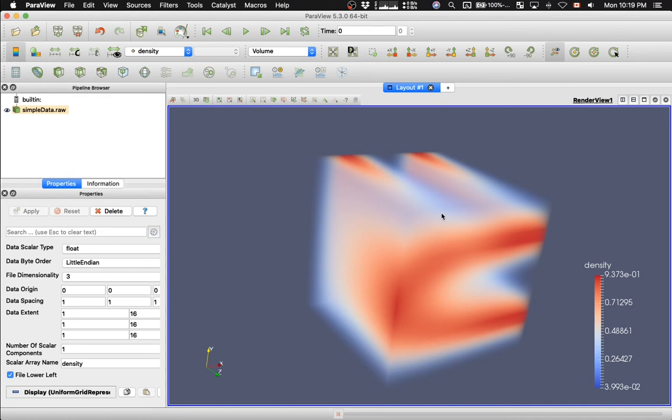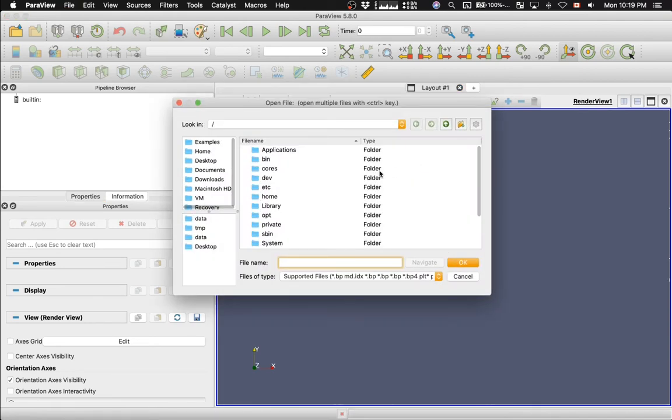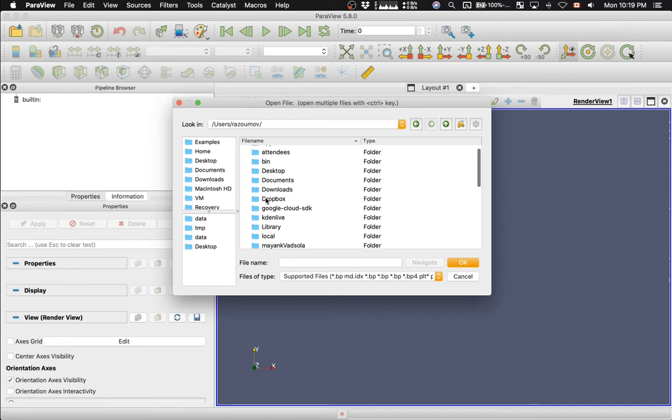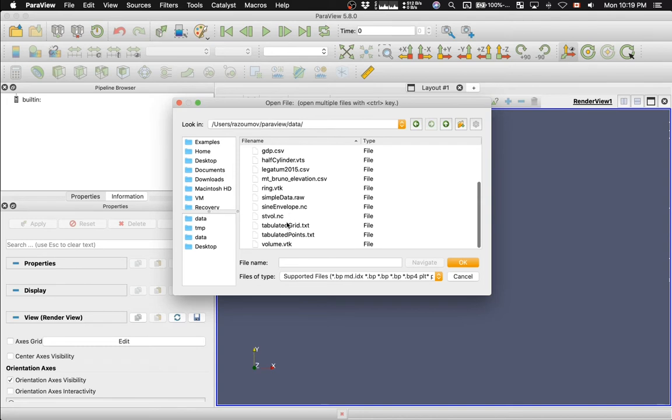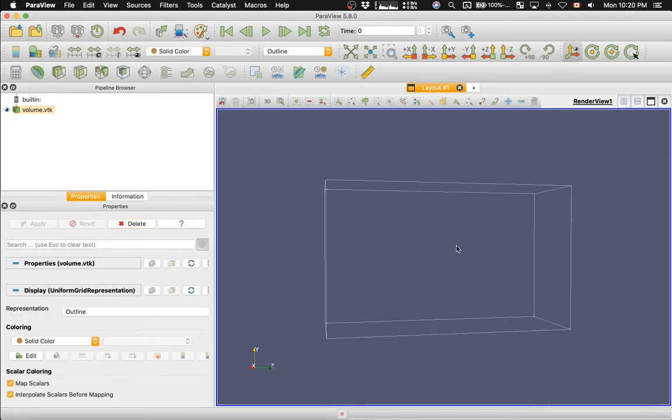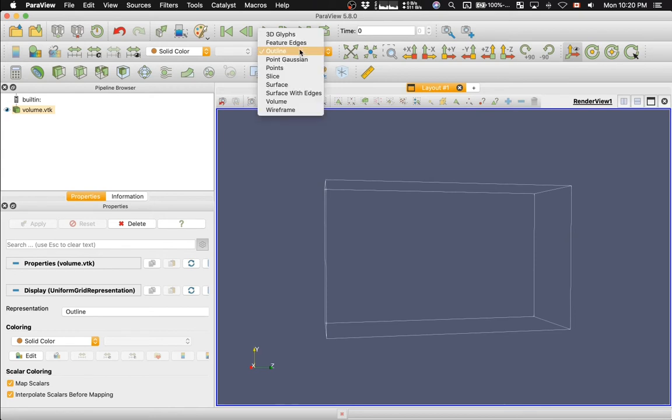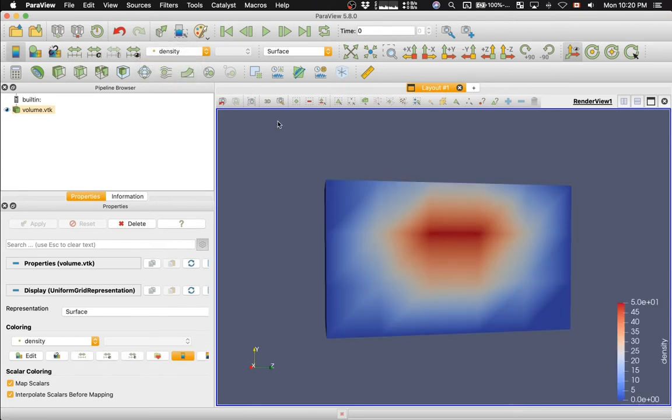Let me switch from Paraview 5.3 to the more recent Paraview 5.8. And then I will go to File, Open. In my home directory, I have Paraview folder, and then data. And the file is called volume.vtk. Now, I don't have to fill anything in the properties, because all data description is in the header of the file. All I need to do is just hit Apply, and my data set is loaded. By default, I'll get the outline view. I will switch to the surface view.